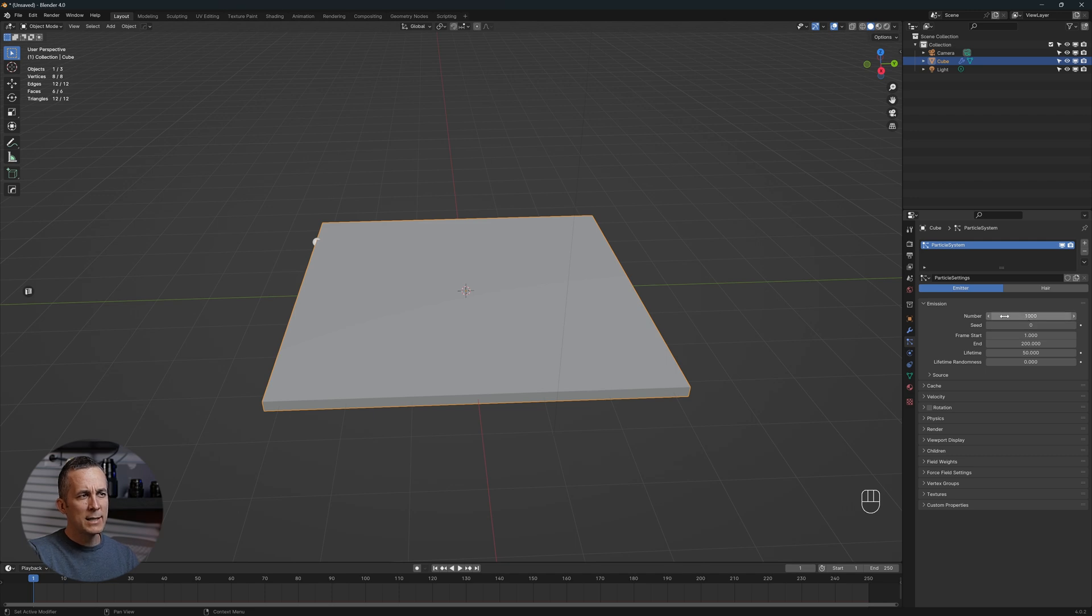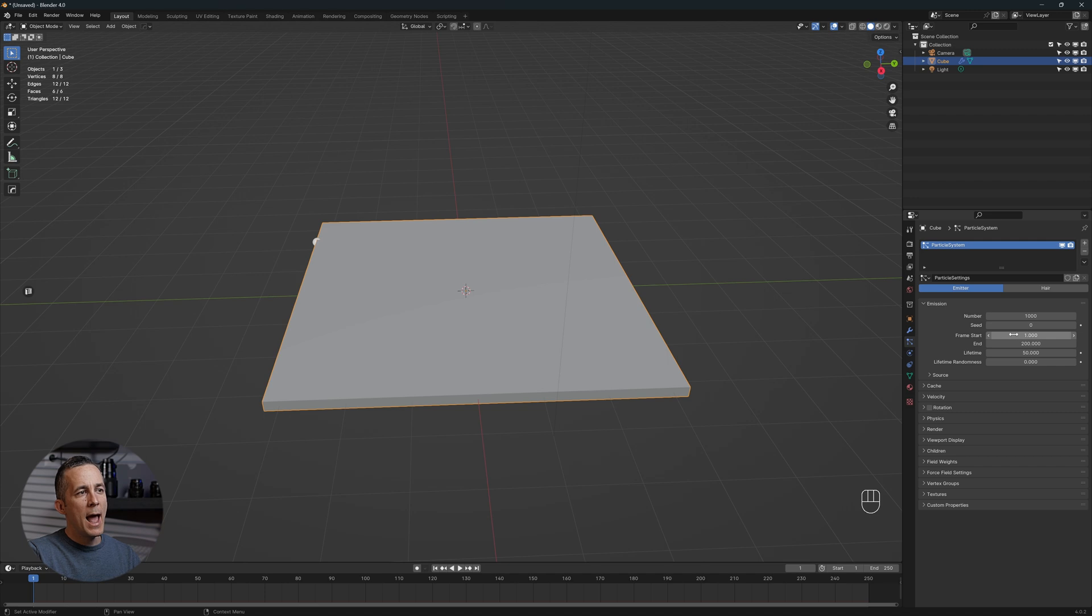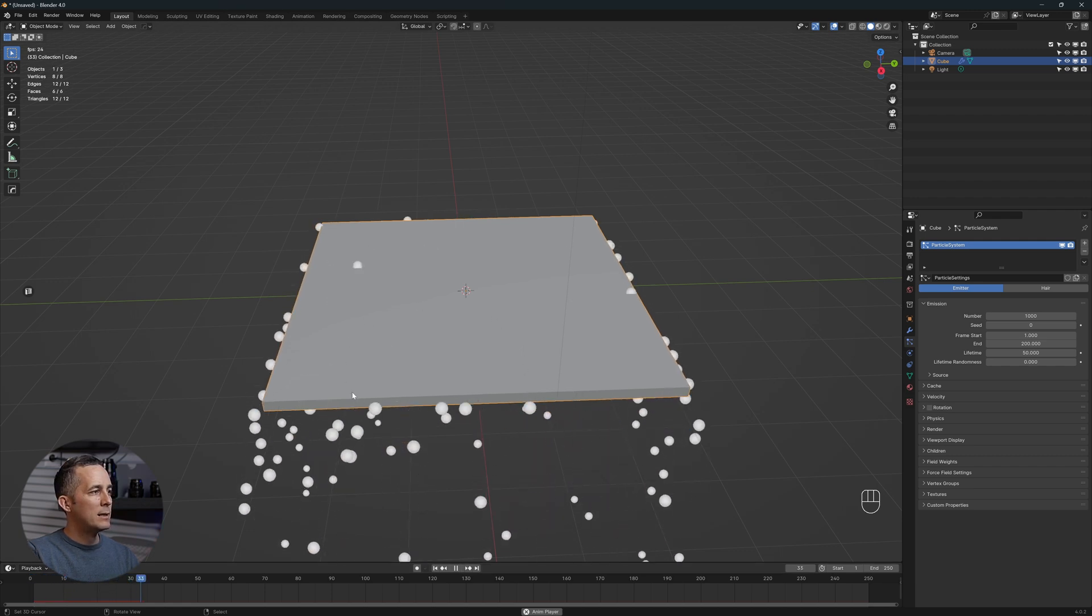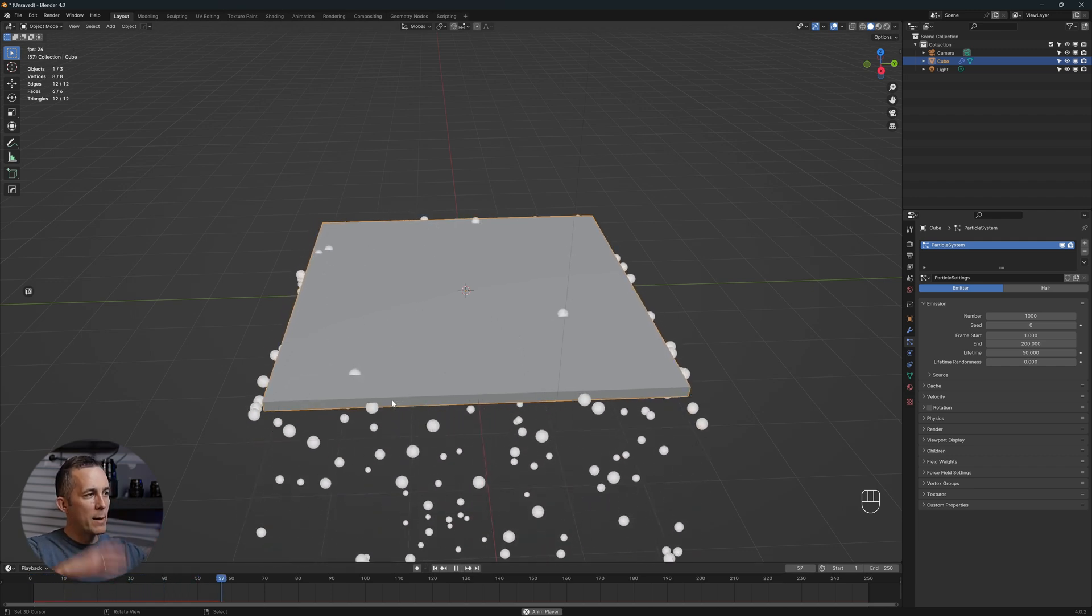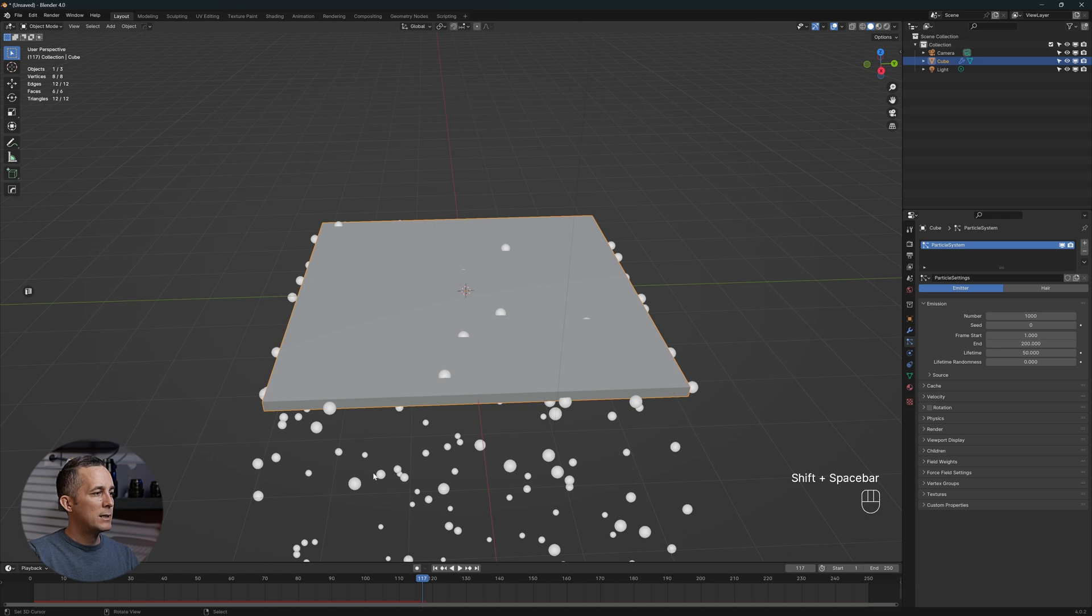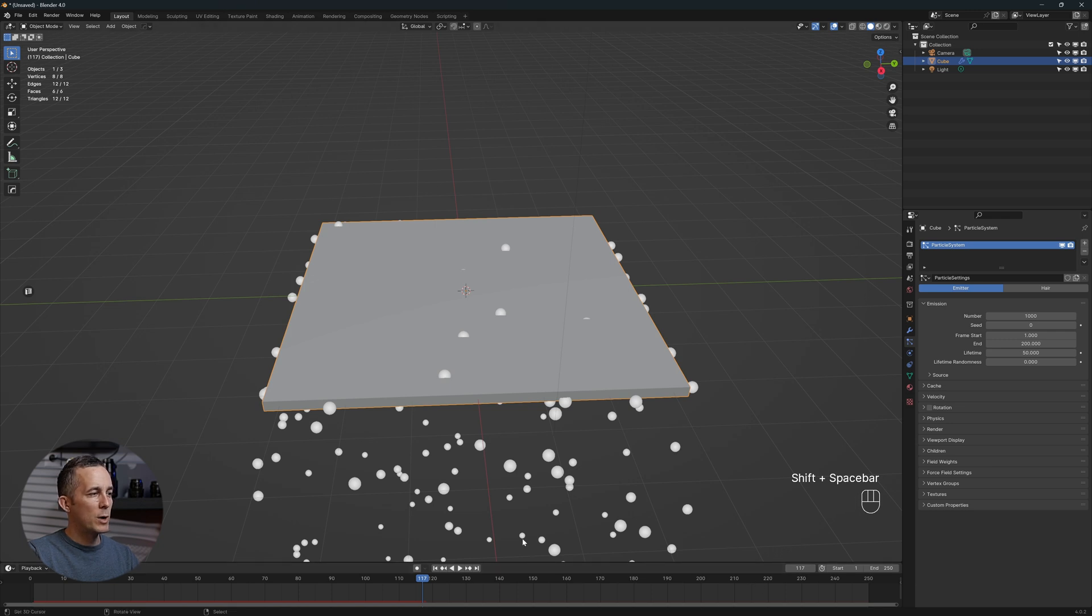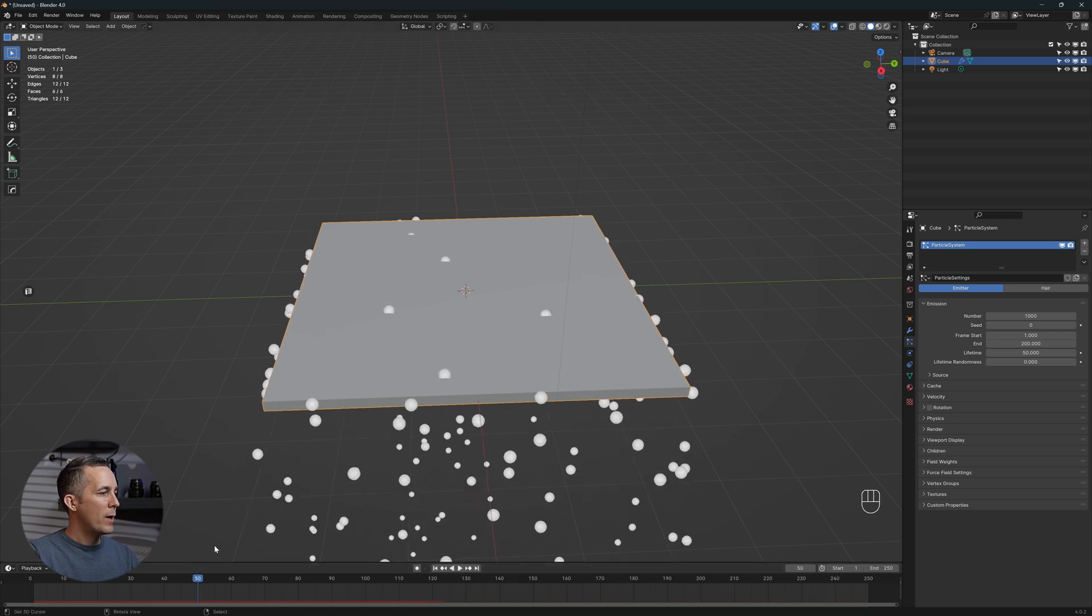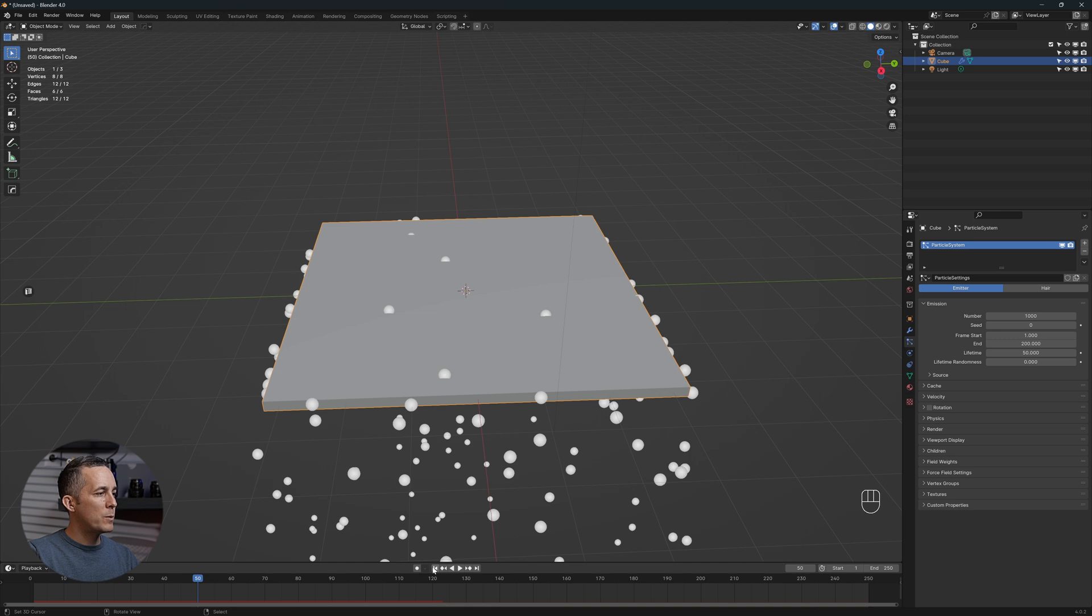Here you can set the number of particles, different seed, and we have start frame set to 1 and end frame at 200. If we press play, this will emit particles until frame 200, then it will stop. But we don't want that, we want everything to happen in the first frame. So for the end, we will press 1, and everything is here.